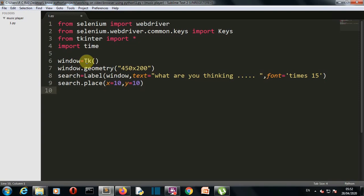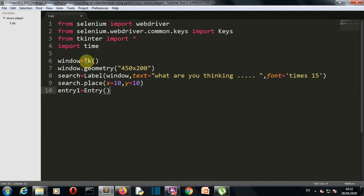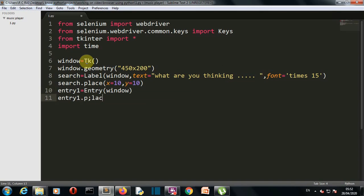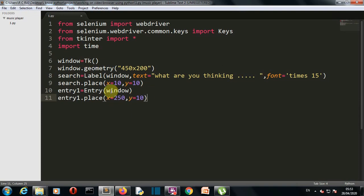Our second element is our entry box. Now you can play with these geometry and dimension as you want.